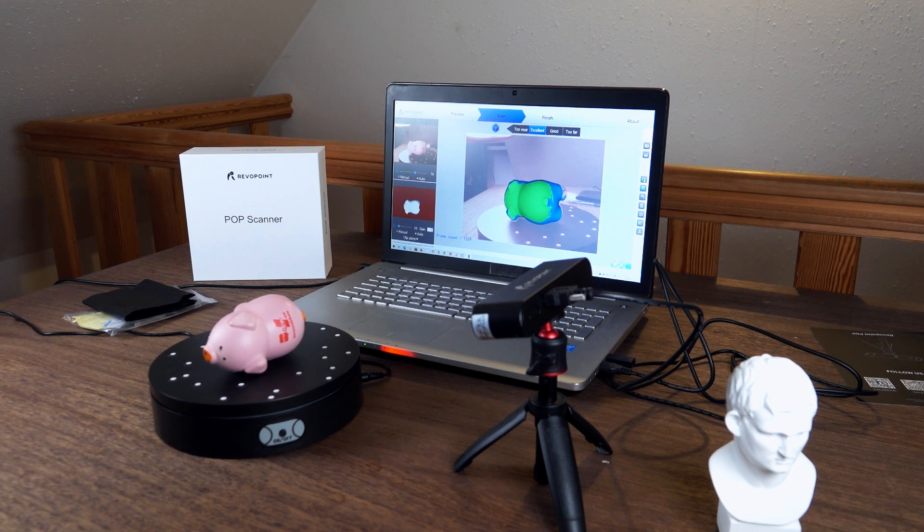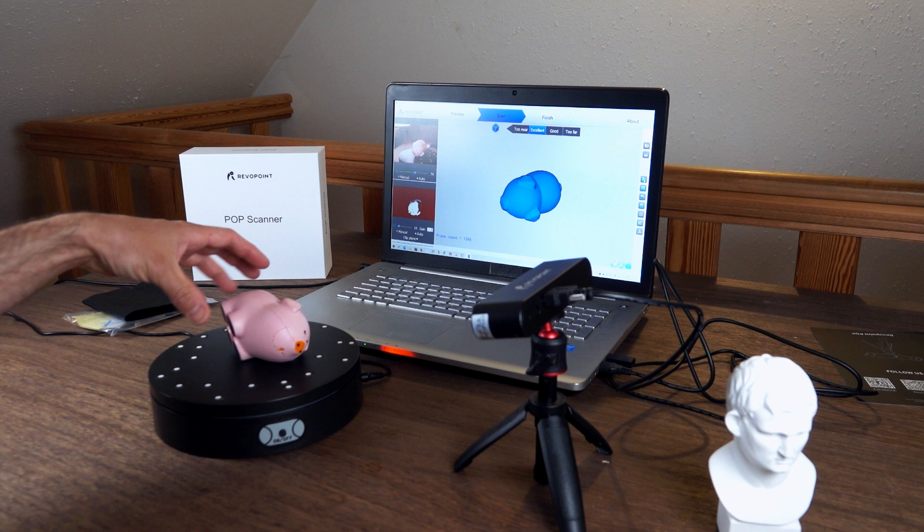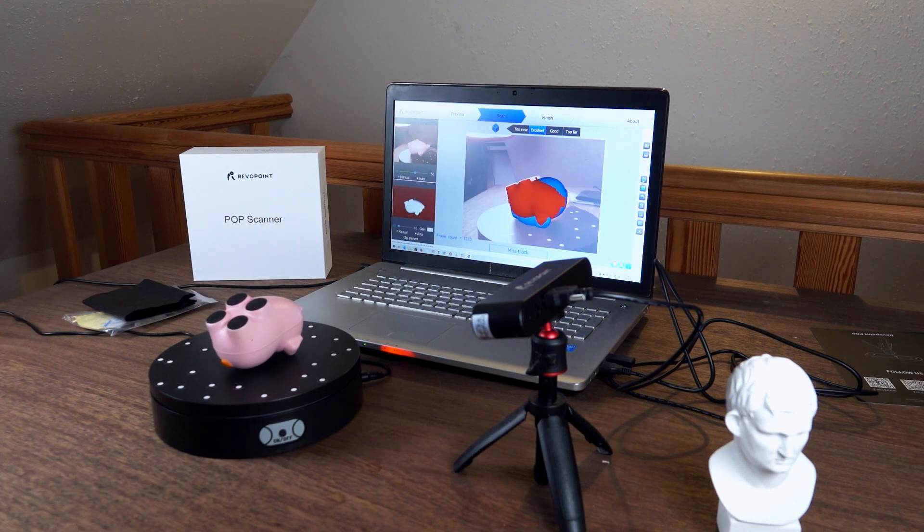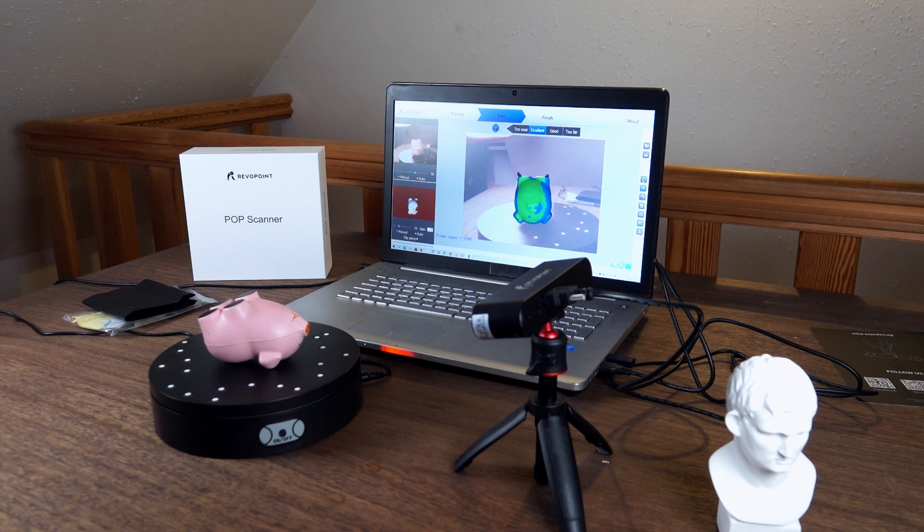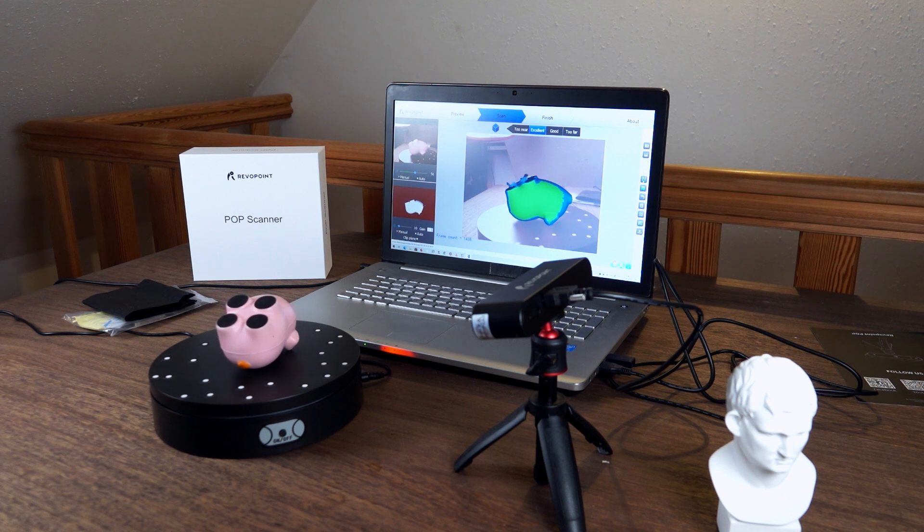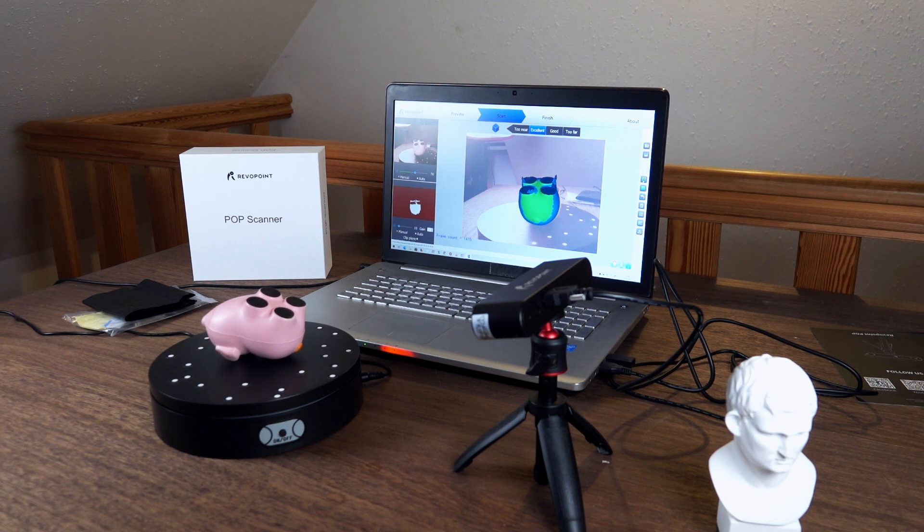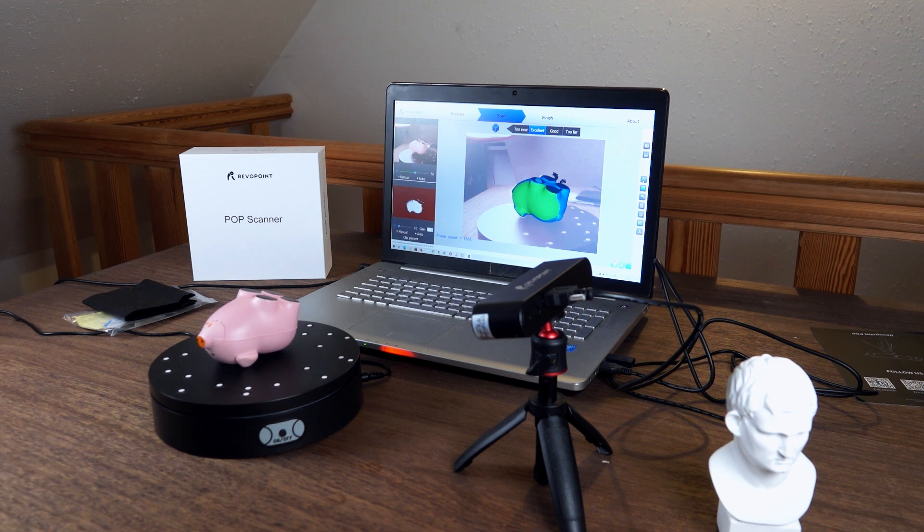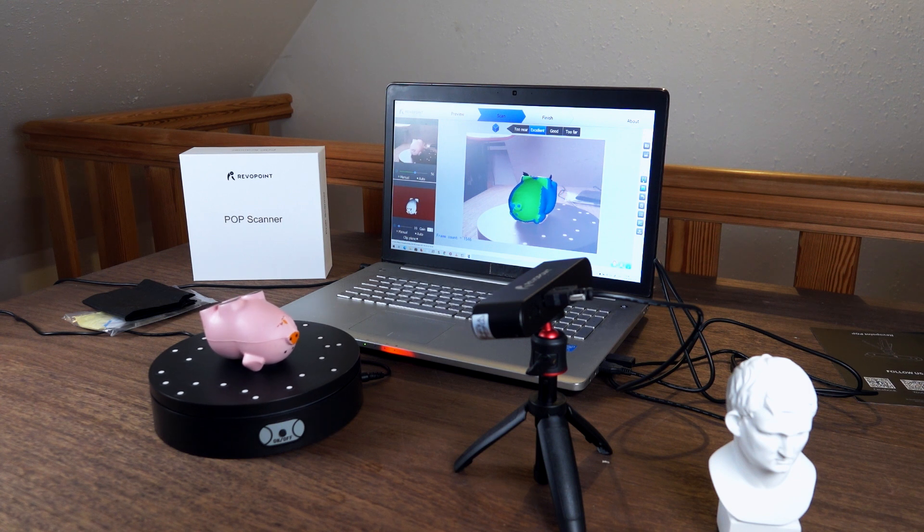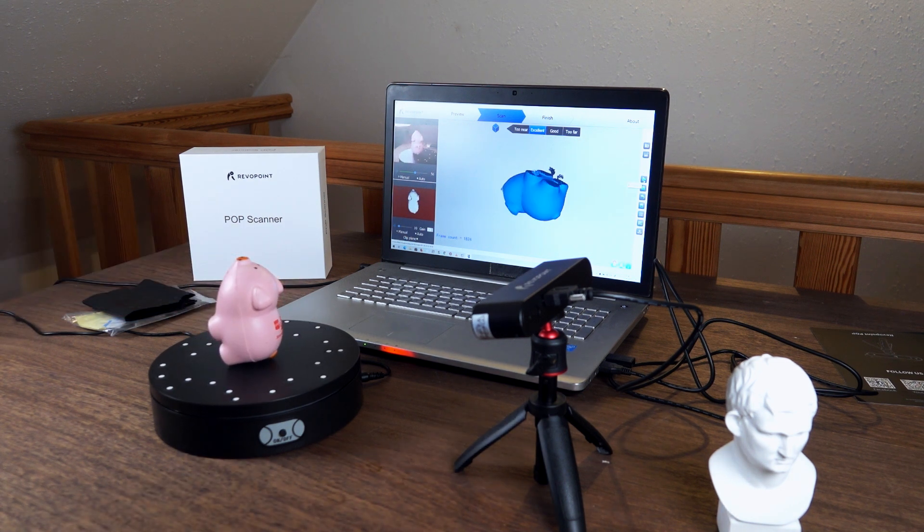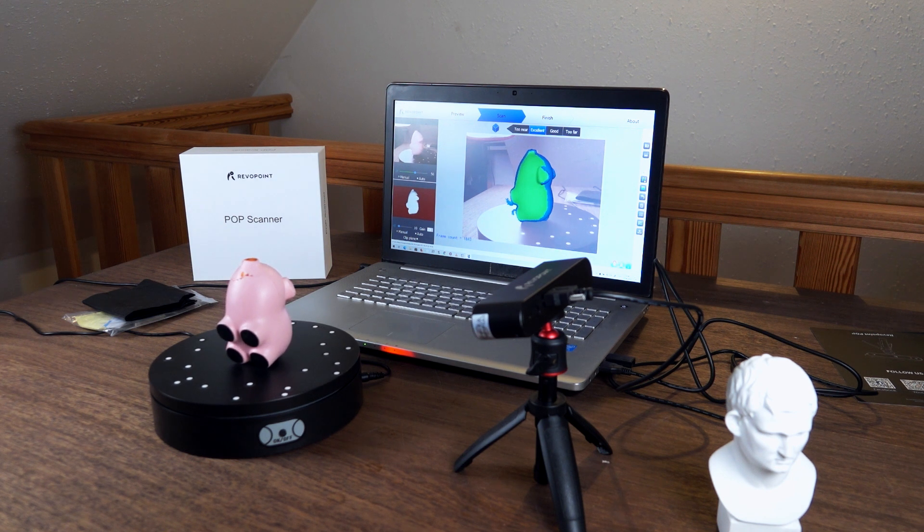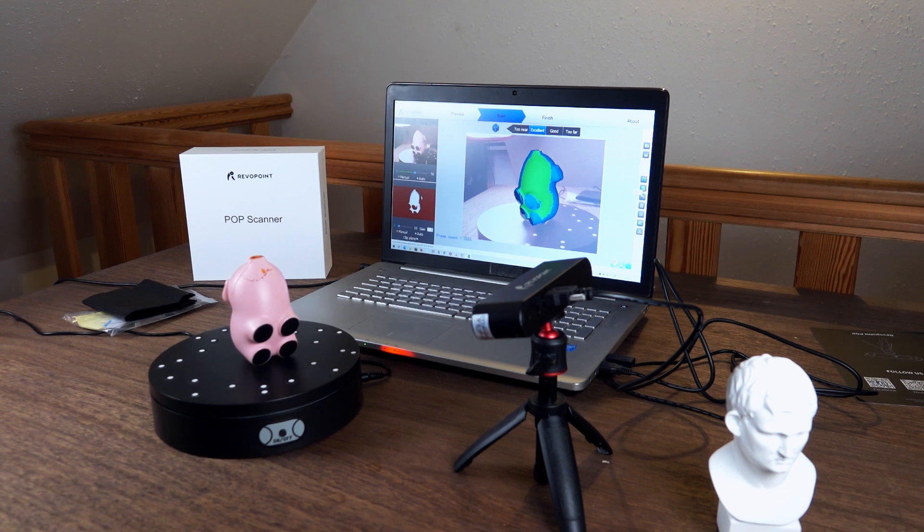I'm going to turn this around again and put it upside down. One thing that I notice is this scanner cannot scan black objects. Apparently the feet of this piggy, they are black and they are not being recognized. They are just gaping holes there where the feet should be. But I hope that in the meshing process later those will be just closed randomly. But the feet, the black feet of this piggy, they cannot be scanned. I'm going to try yet another orientation. Yes, this also works. I'm going to finish this scan now and create a model.